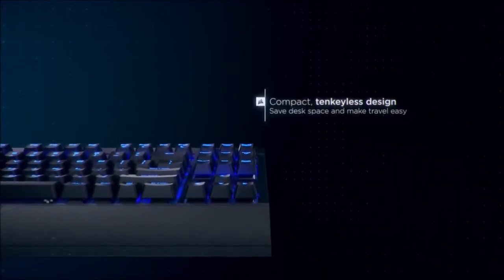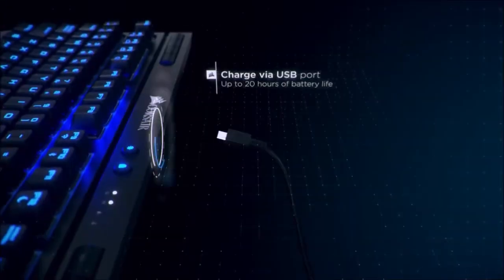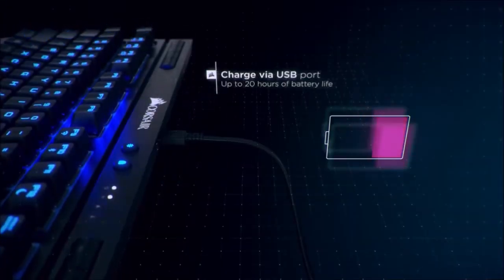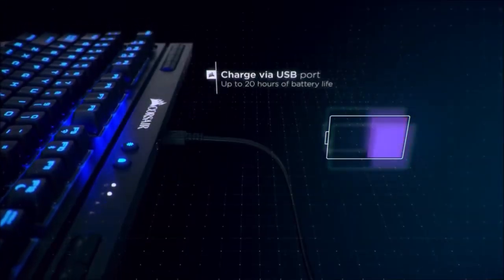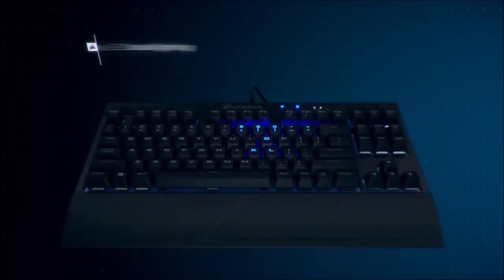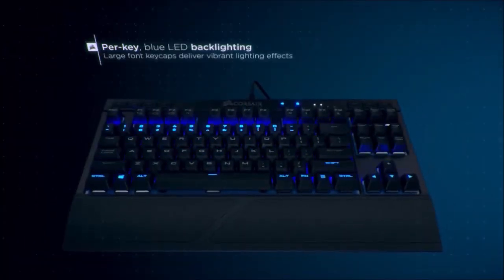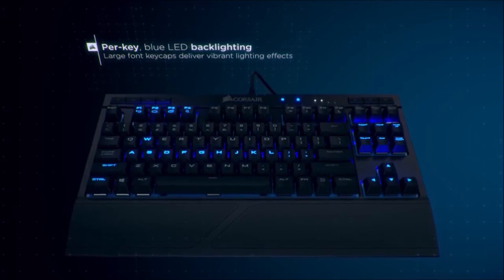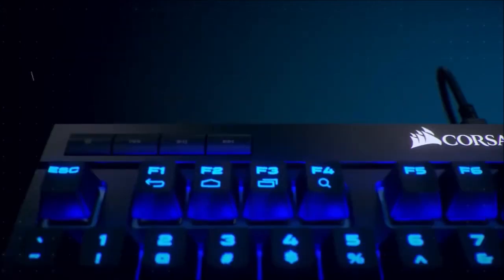At the top of the keyboard, we can find a series of dedicated multimedia keys that will allow us to control the volume and playback of all our multimedia files. We can also find a series of handy shortcuts embedded into the F keys.